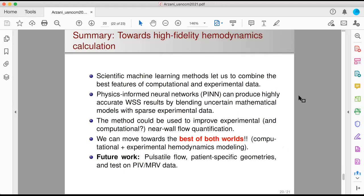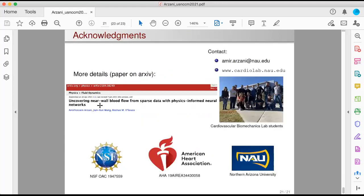To conclude, scientific machine learning lets us combine the best of what computational and experimental modeling has to offer. For future work, I would like to do pulsatile flows and patient-specific geometries, and we also plan to test our method on real-world PIV and MRV data. More details about this work can be found in our arXiv paper. I'd like to thank my students and the funding sources for this study. Thank you.